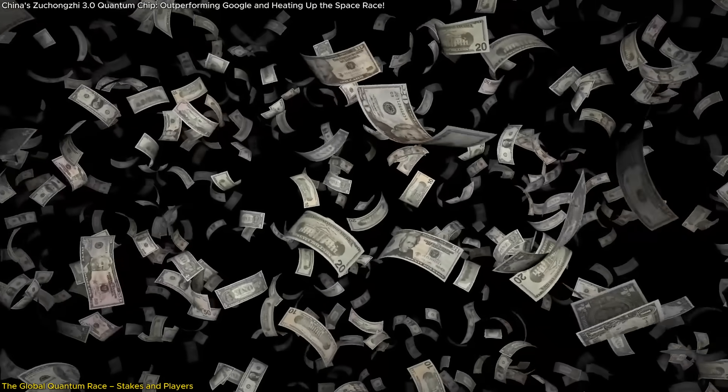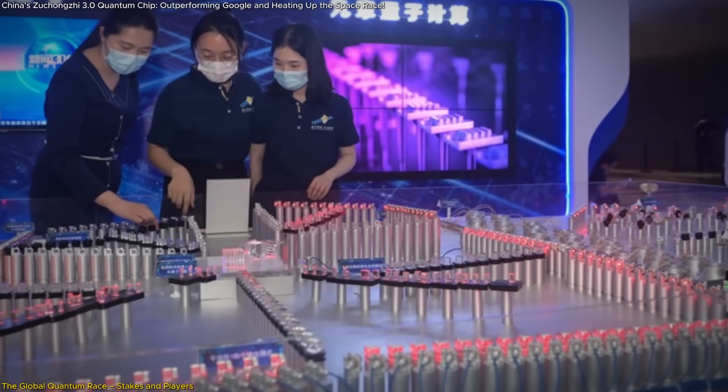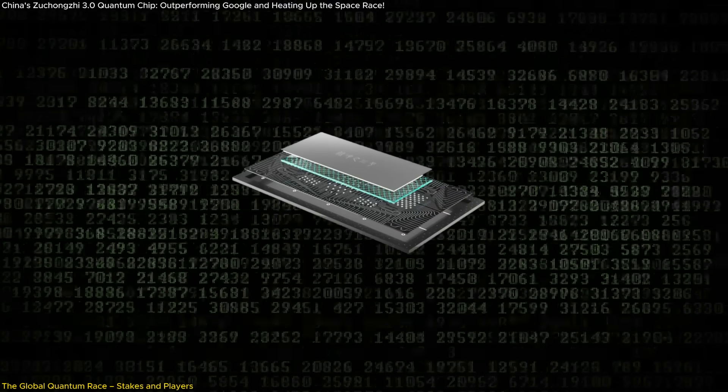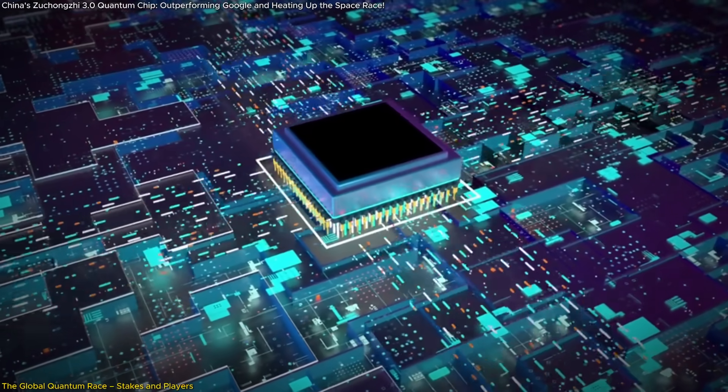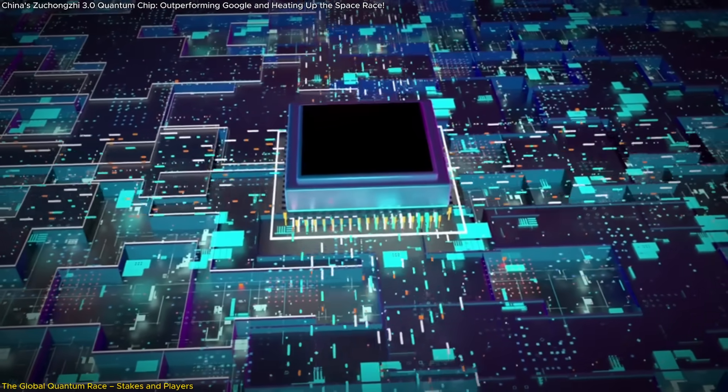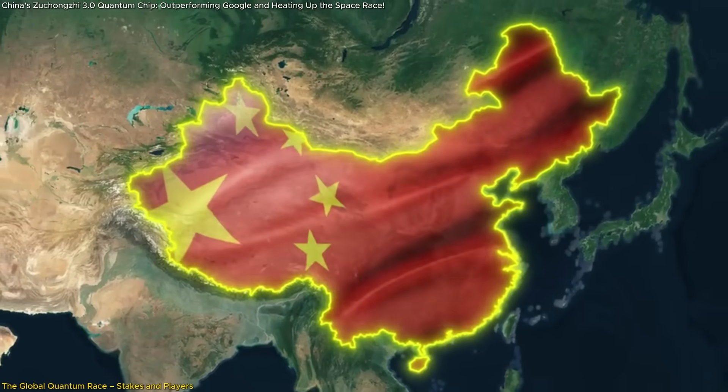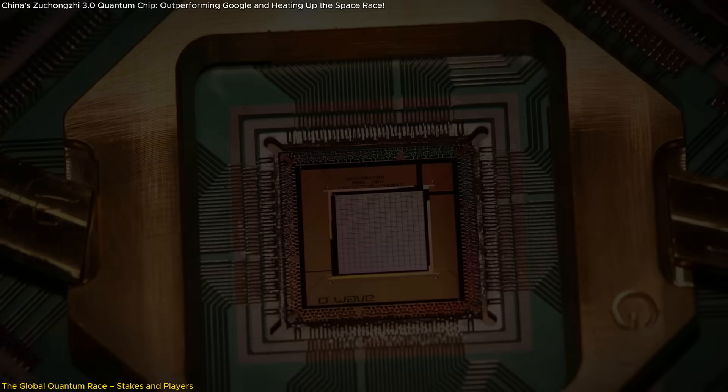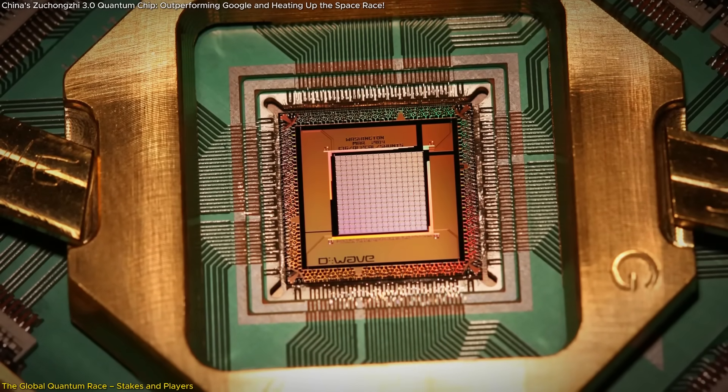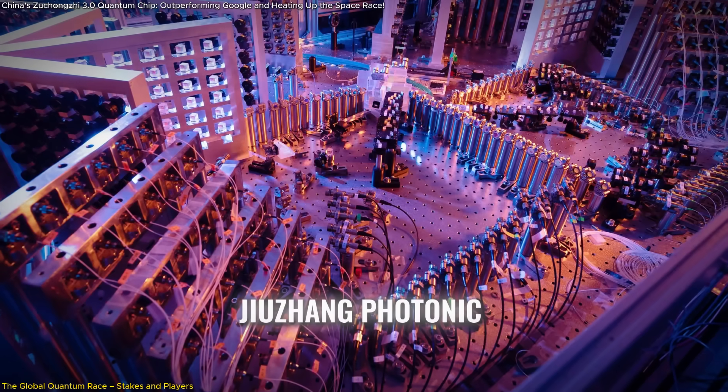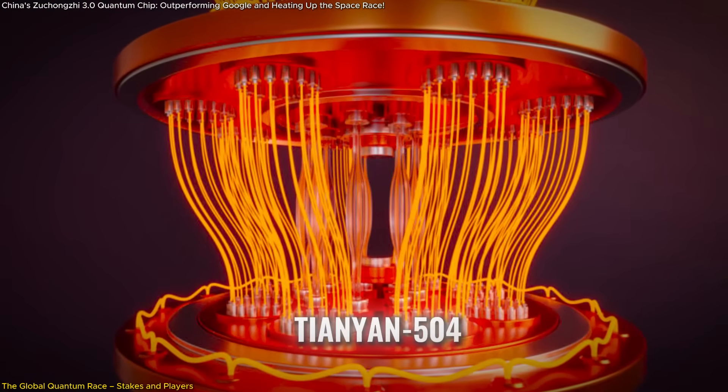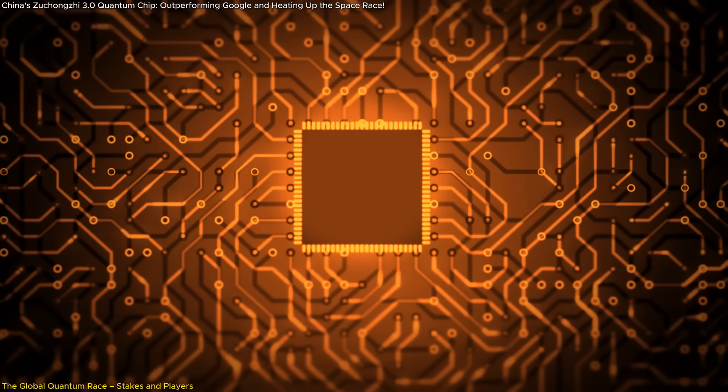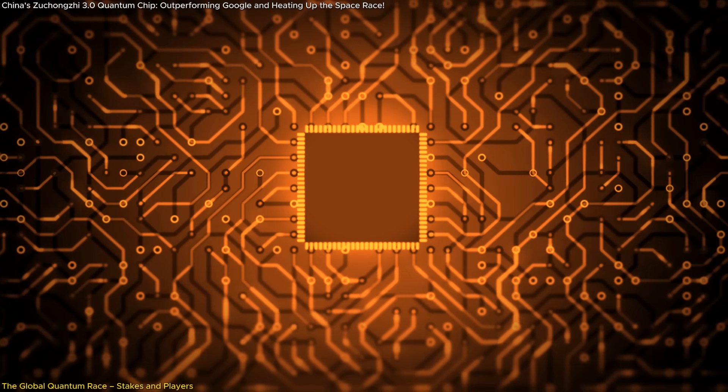China has heavily invested in quantum research, with state-sponsored initiatives fueling advancements like Zhukongji 3.0. These investments reflect a deliberate strategy to close the technological gap with Western nations and establish itself as a global tech leader. Beyond Zhukongji 3.0, China's quantum roadmap includes projects like the Zhuzhang Photonic Quantum Computer and the Tianyan-504 Quantum System, demonstrating a robust and multifaceted approach to quantum research.